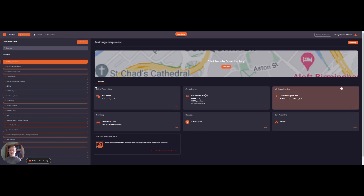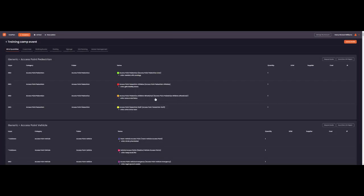Before we go into the event, it's worth pointing out the bill of quantities in your dashboard, where I can see a breakdown of all the items I've plotted, and you can also export this.